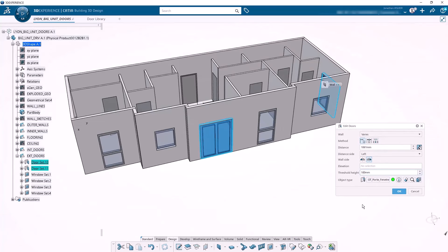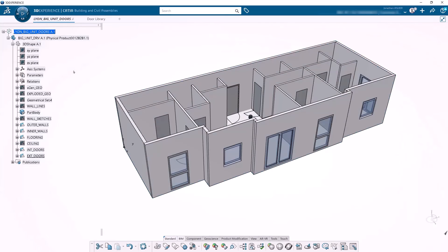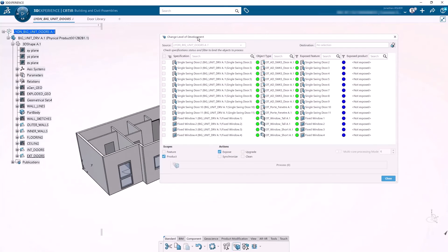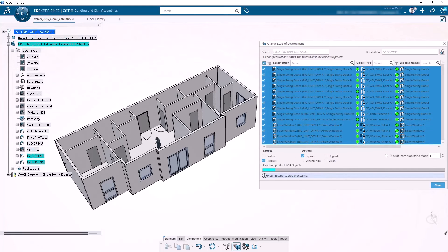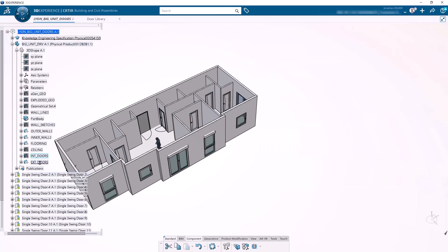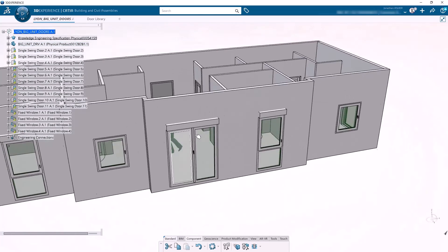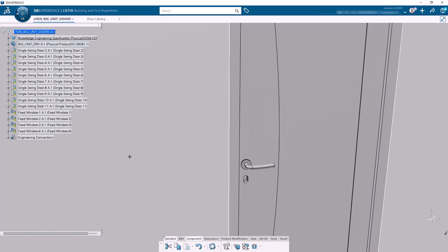All of my door and window UDFs have been instantiated into the 3D shape. Now let's change LOD. Go to the product level — the assembly. Make sure you're in the Building and Civil Assemblies application. Click on the Change LOD command in the Components tab. You should see all your object types listed in the dialog box. Click the ones you want to instantiate and make sure you've got the Product and Expose options checked before clicking Process. Once they're all instantiated, close the dialog box. Hide your UDFs and you'll see that CATIA has automatically instantiated the detailed assemblies of these doors and windows that came from SolidWorks — going from a low-level-of-detail conceptual model with the UDF to a detailed model for fabrication or construction.